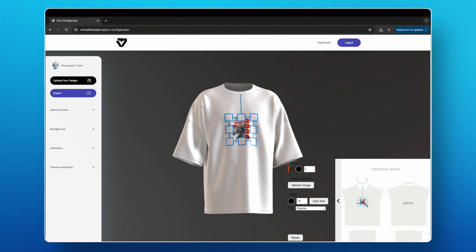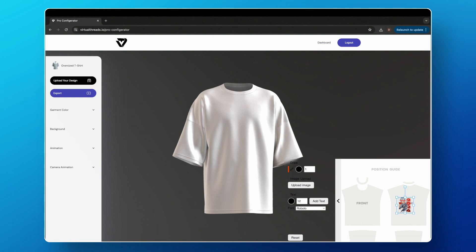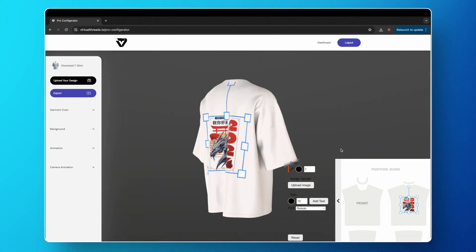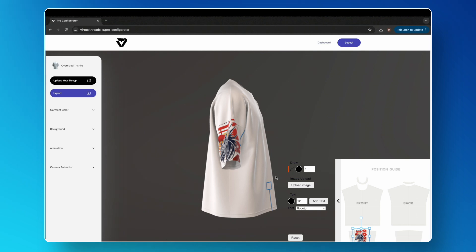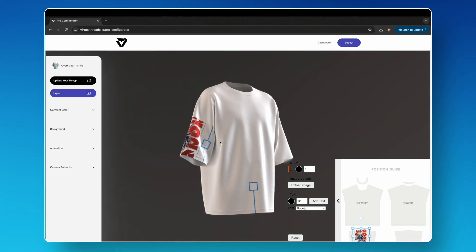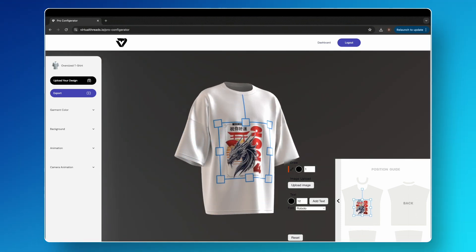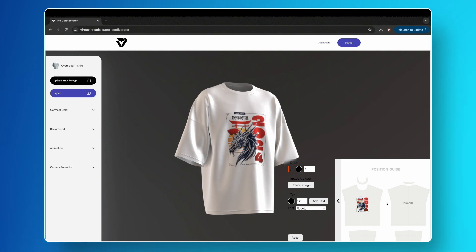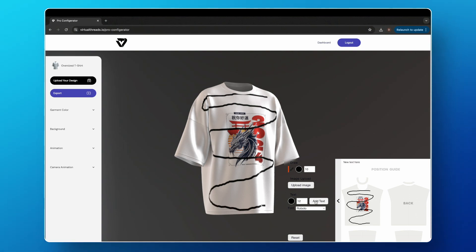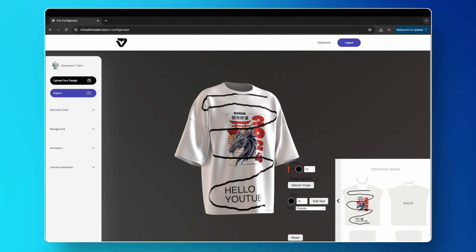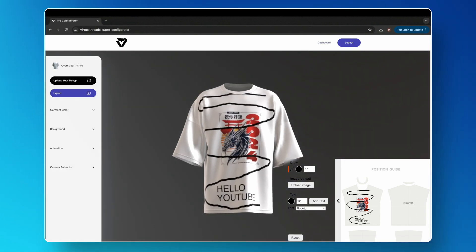As you can see, you can place the design on any part of the model. You can also rotate it, sketch out your design ideas using the pen tool, and add text easily. If you want to restart, select the Reset button.